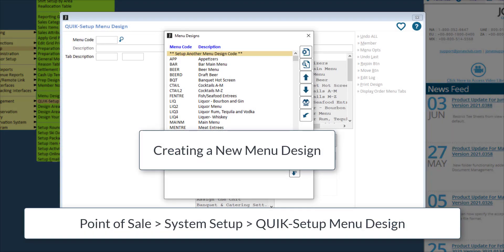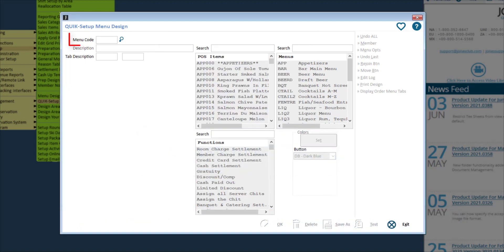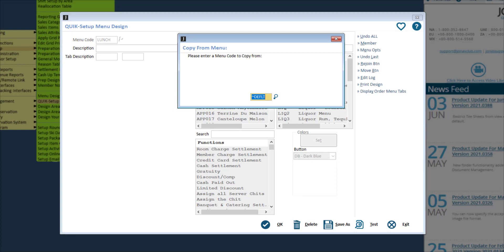Select an existing menu to make edits to it, or to create a new menu, select set up another menu design code. The first thing you are asked is to give this menu a code. Then go ahead and click enter on your keyboard.